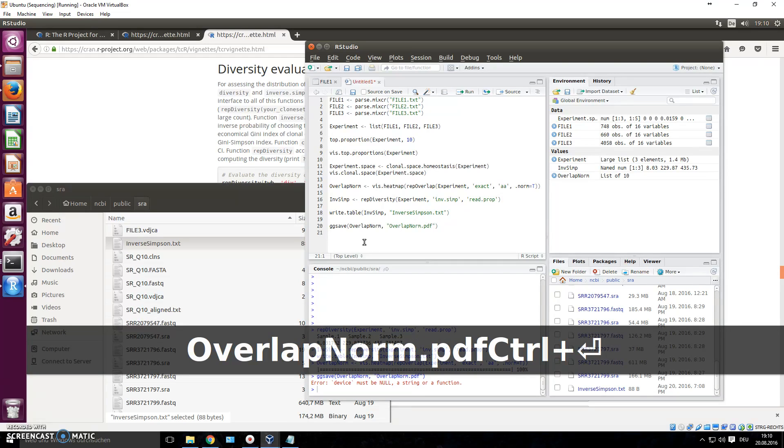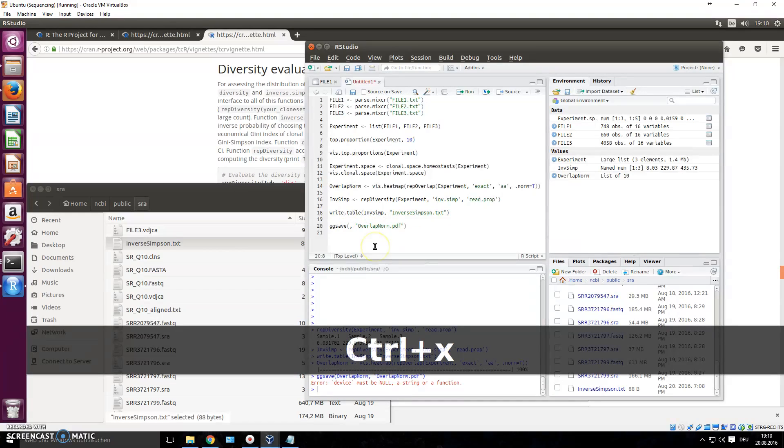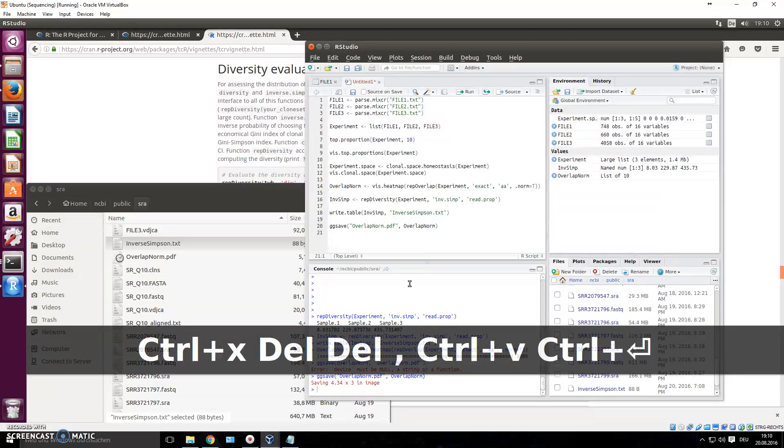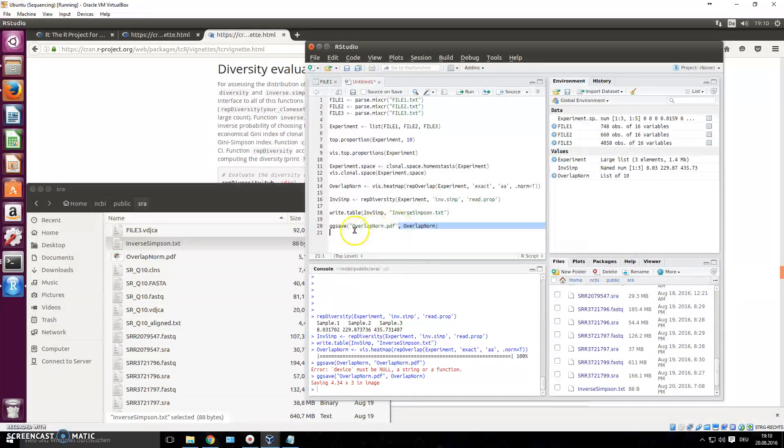Okay, I think it might be that in this command, it just has to be the other way around, and you name the name first, and then this. Yeah, that was it. Okay, so in this case, ggsave is just other way around, you have to name your file first, and then you give the object that it's saved on. And now it's saved the PDF.